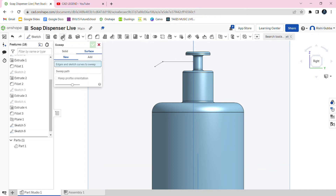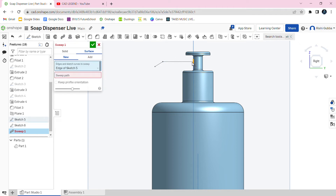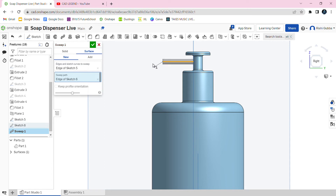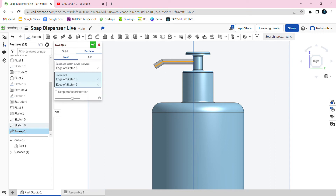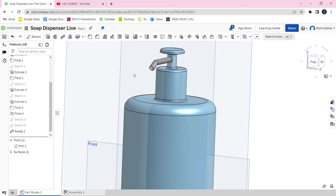After that, click on the sweep option and select the circle, then go to the sweep path and select the lines. Make sure it's a surface and a new, otherwise it won't work. Then click on the green tick mark.